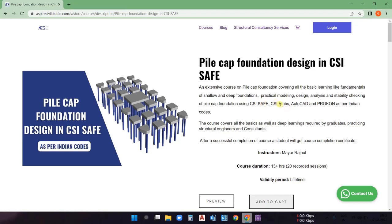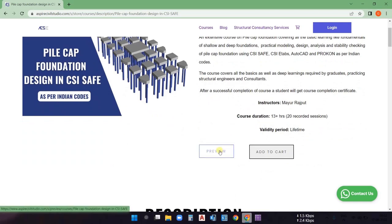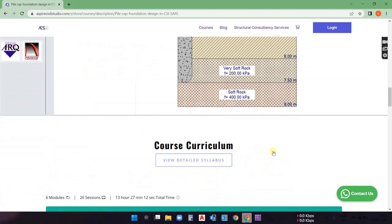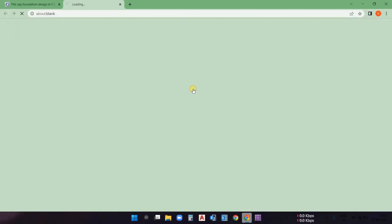We'll also use CSI ETABS to calculate the actual forces acting on the pile cap foundation, and do the modeling of the pile cap in ETABS. AutoCAD will be used for drafting, and APCON for design of the piles. This course contains 20 recorded sessions, total duration of 13+ hours, and lifetime validity. Once you purchase the course, it stays in your account permanently. You can watch preview lectures before purchasing.